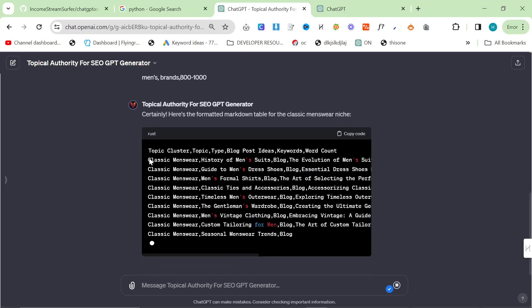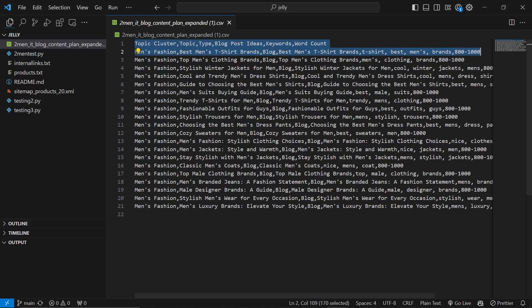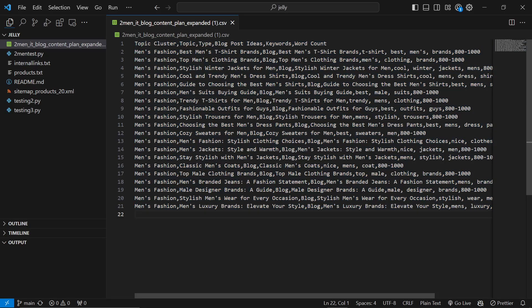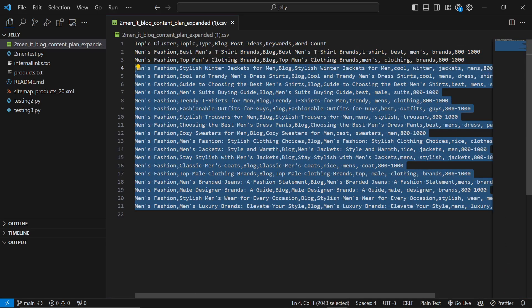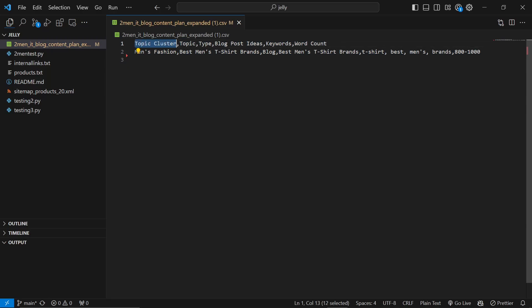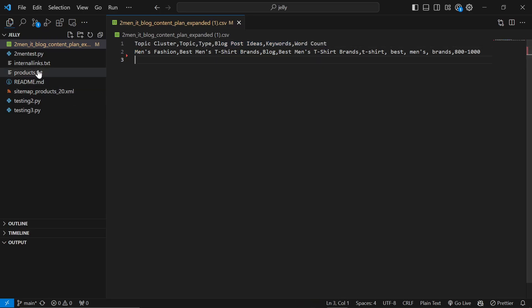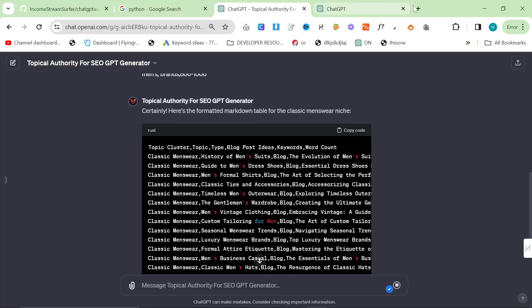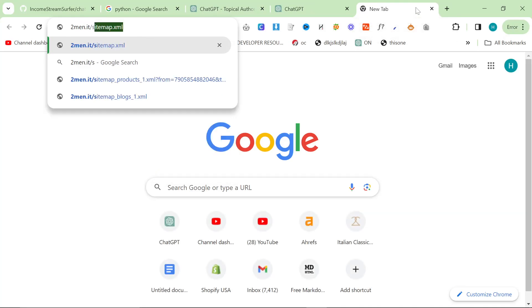Using the topical authority generator is a really good way to do it. You can just press 'copy code' and then Ctrl+A, Ctrl+V to paste it in. The content plan format just has to be in this order: topic cluster, topic type, blog post ideas, keywords, word count — that's literally it. Then save that. The next file is 'internal_links.txt' — I do highly recommend using a .txt file for this.